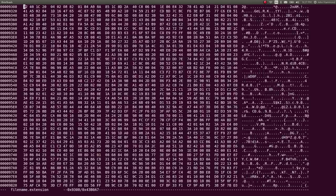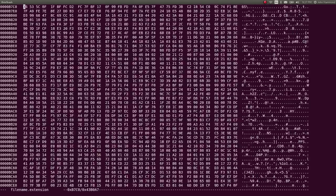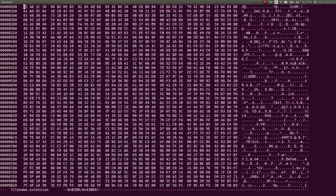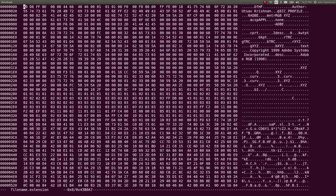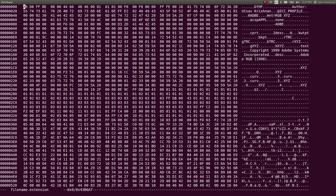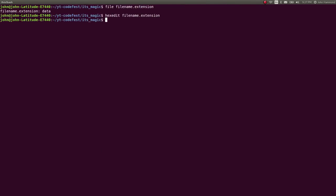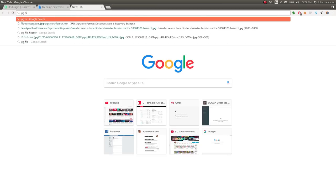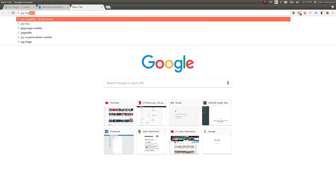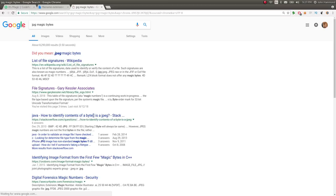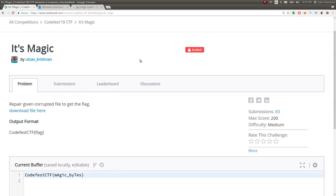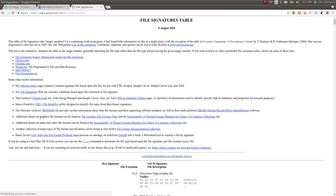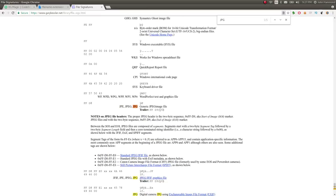I figured, well, let's try some low hanging fruit. Is this a JPEG image? Let's try it. So what I did was I went ahead and copied this filename to something called something.jpg. And then I Googled around for the JPEG magic bytes. This is the challenge titled it's magic and we have a broken or corrupt picture or file. So maybe it is just a JPEG file with the wrong information set up.